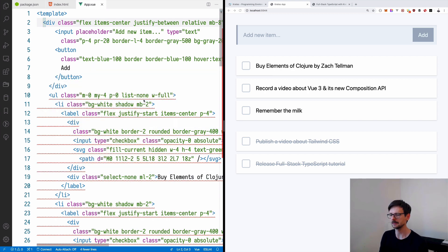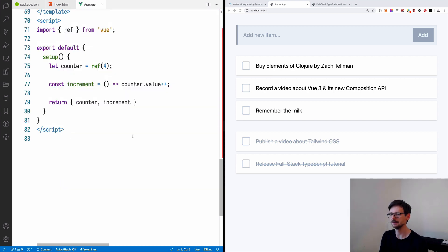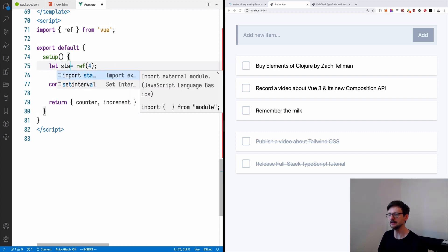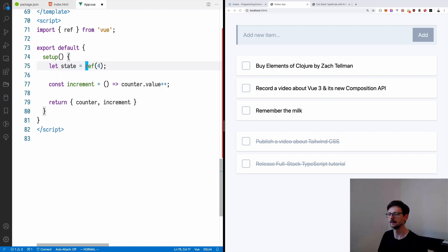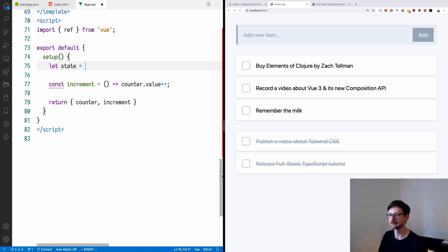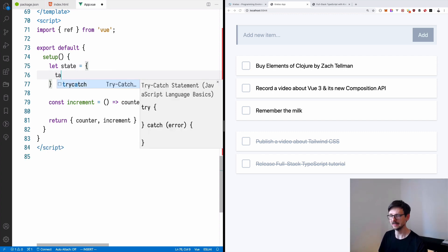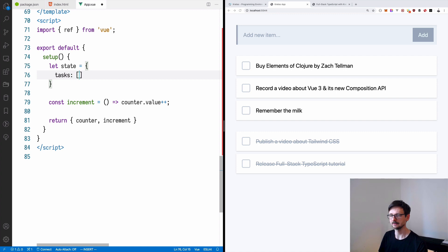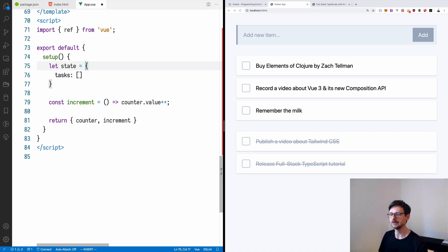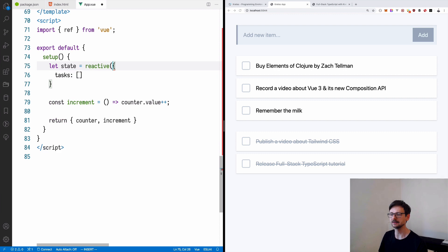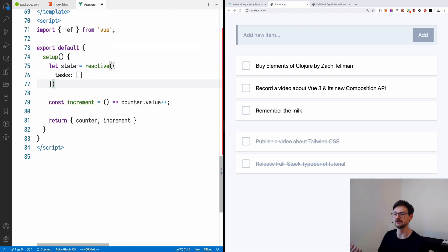For starters, let's design the state of this little part. Let's call it a state. And because we will be using an object which will be having tasks, an array of tasks,